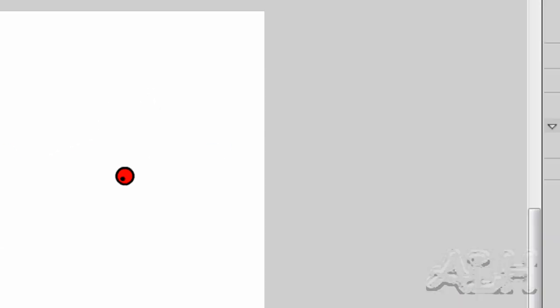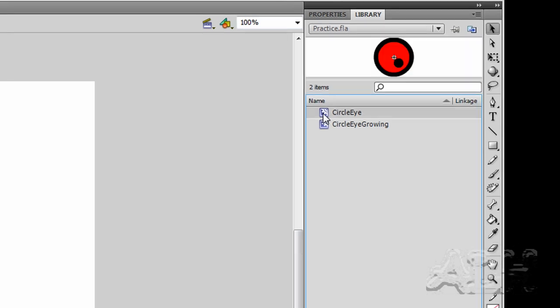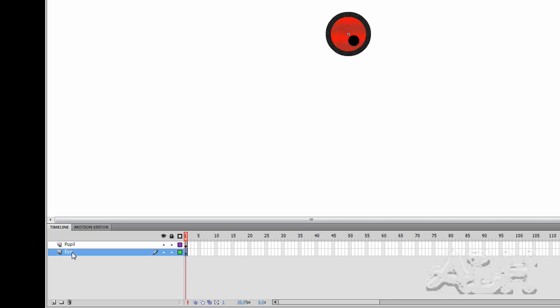If we go to the library, we can see inside the library we have two movie clips, one's called Circle Eye, so we'll just open that briefly. And Circle Eye, you can see it has two layers, one for a pupil and one for the eye.